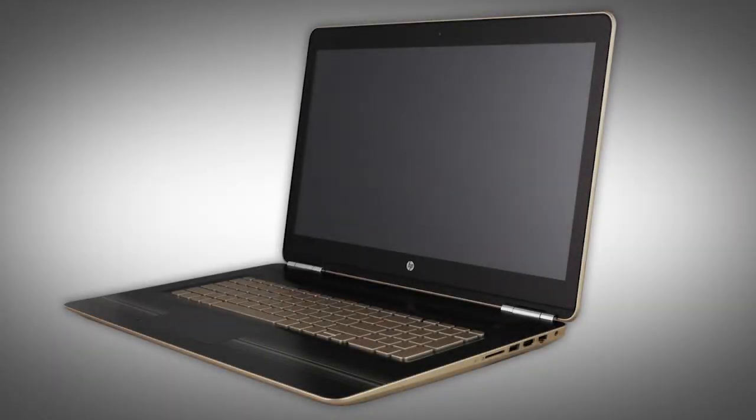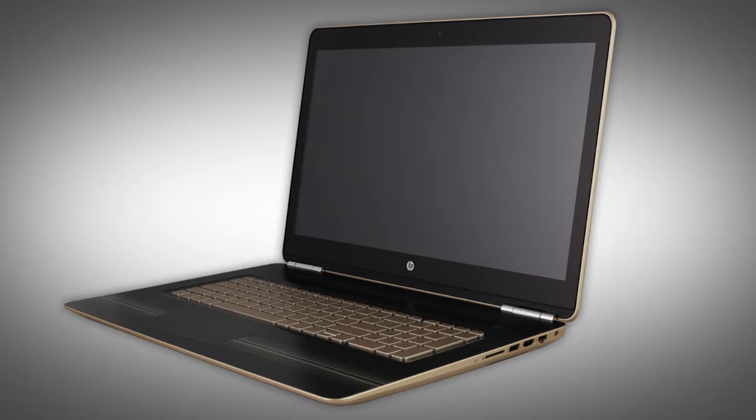The following video depicts a specific configuration of the notebook. The same removal and replacement procedures apply to all configurations of the notebook.